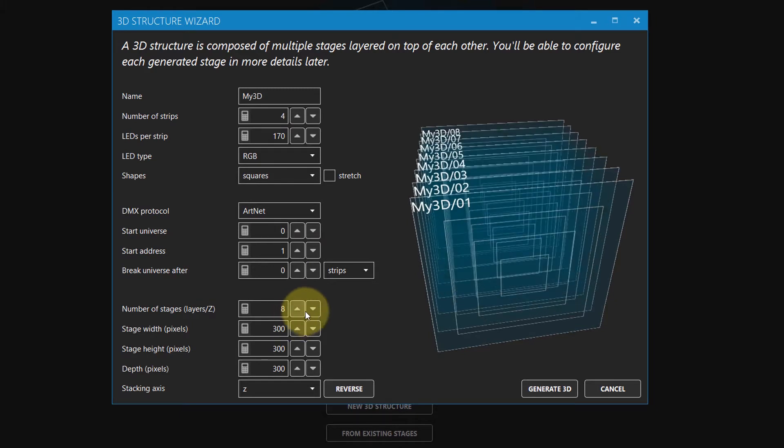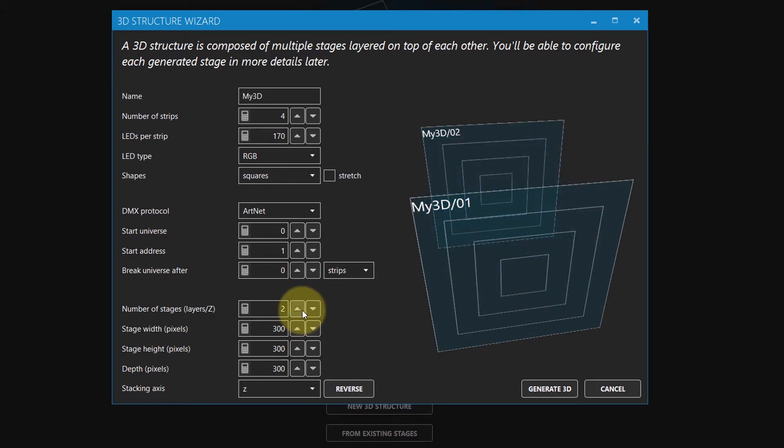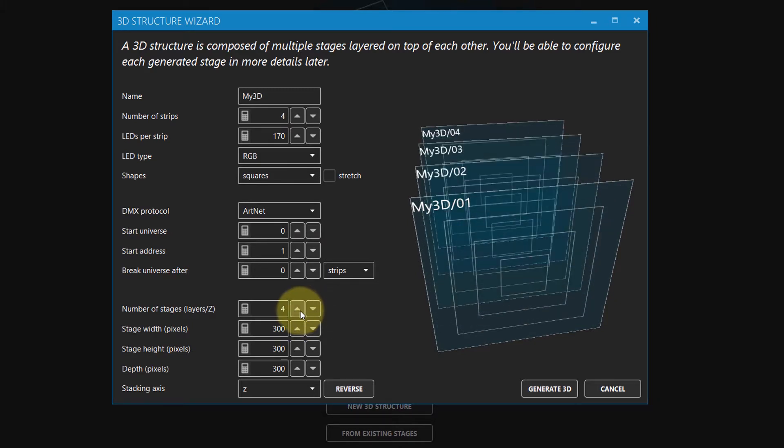You can adjust the number of stages, width, height, and depth to fit the size of your installation.